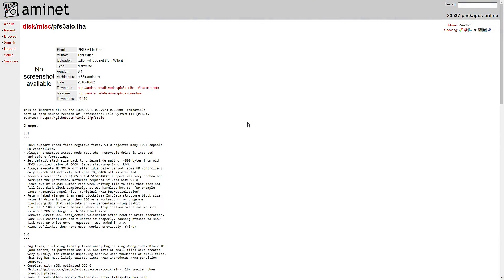First, go to Aminet and download a file called pfs3aio.lha. This is an open source version of the Professional File System 3, which is more versatile than the standard file system that the Amiga would normally be using.